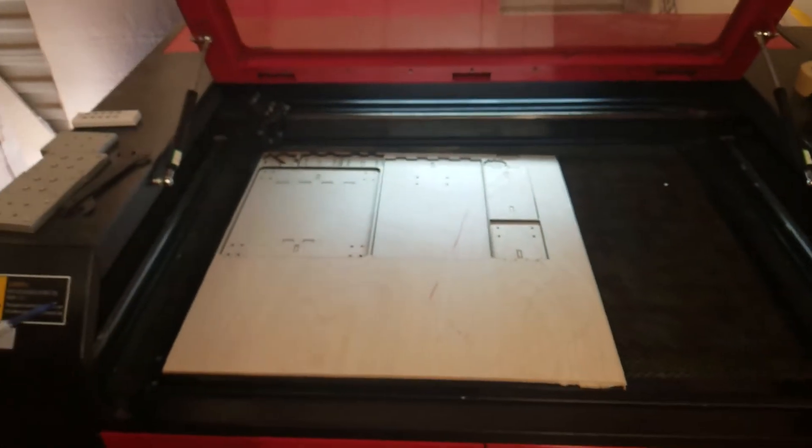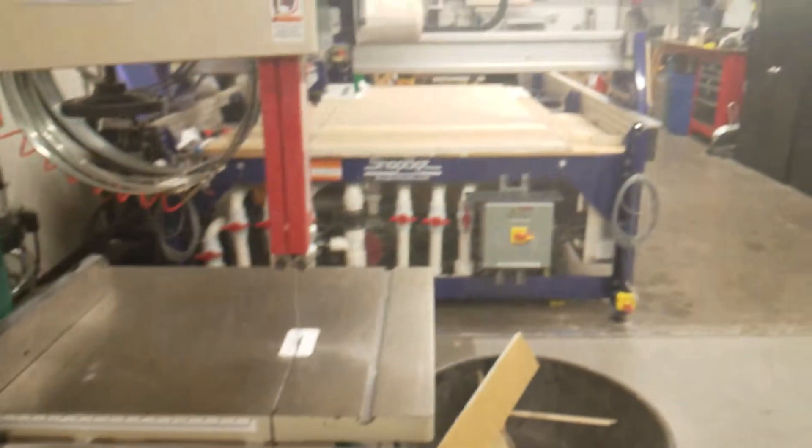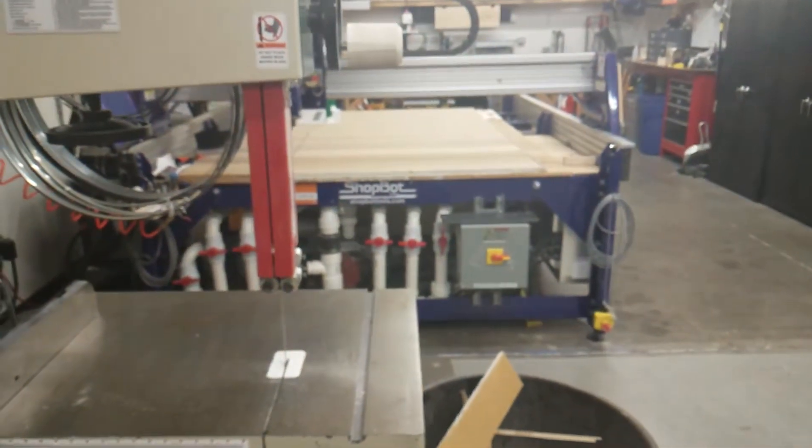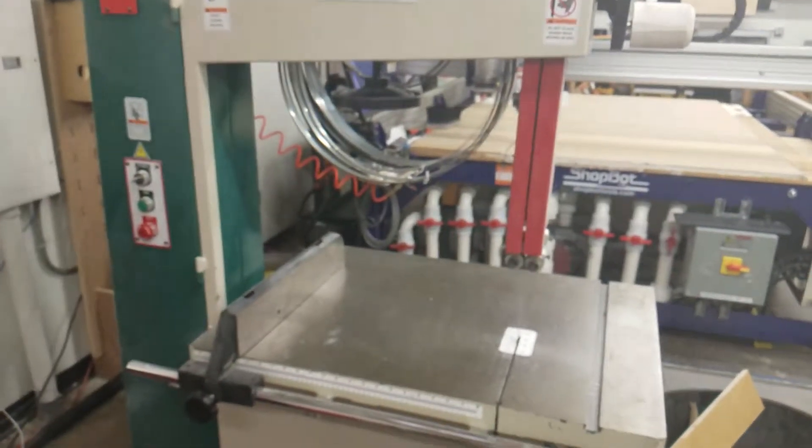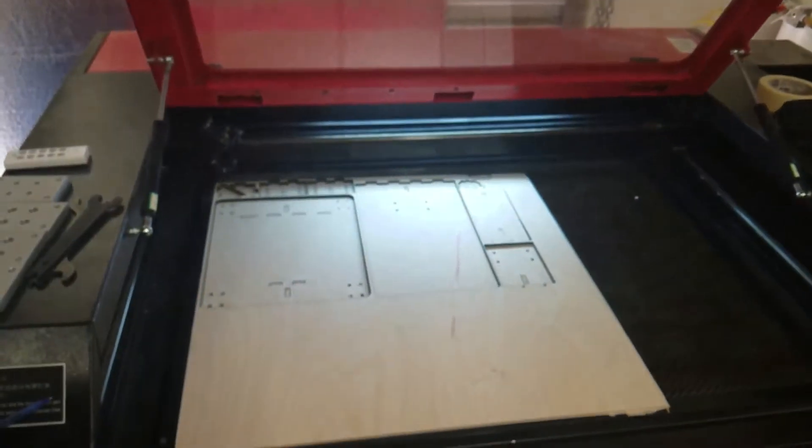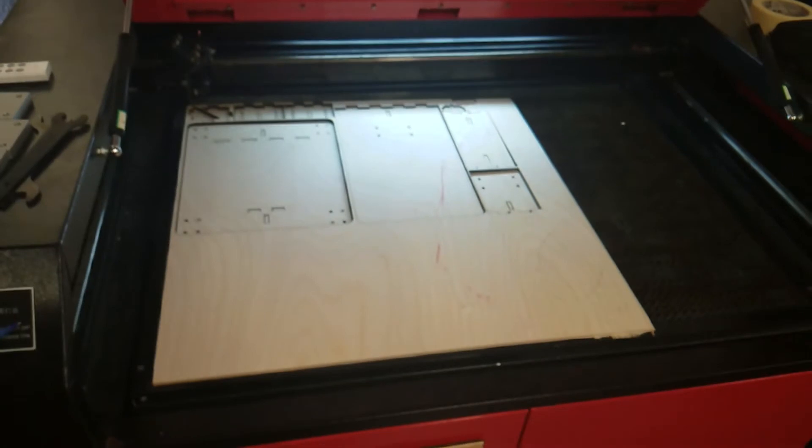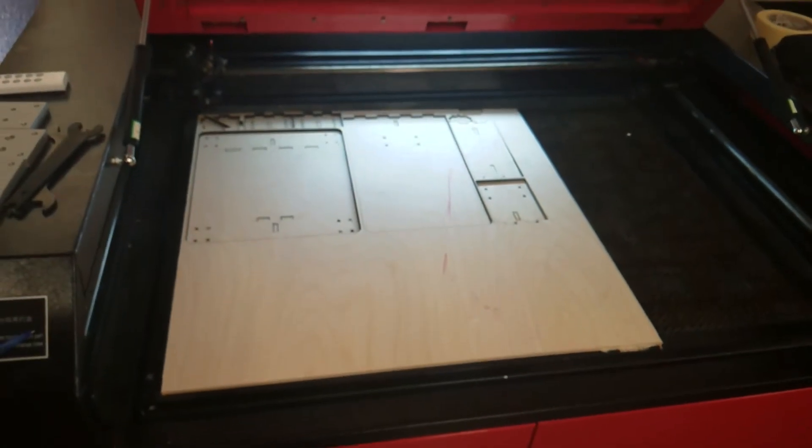And then once we figure it out there we'll assemble it and then we'll send it over to the shop bot and cut the actual pieces. So that's just a little bit of how we prototype, our process and how we do it quicker and better for the kids.